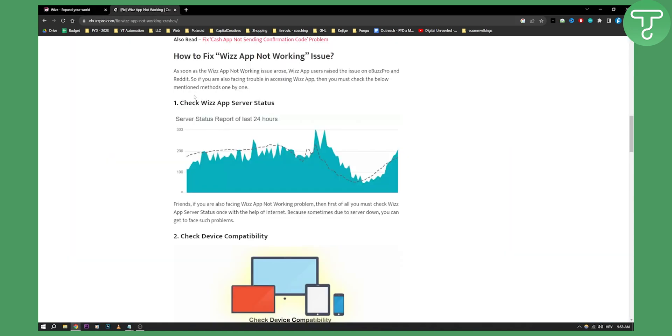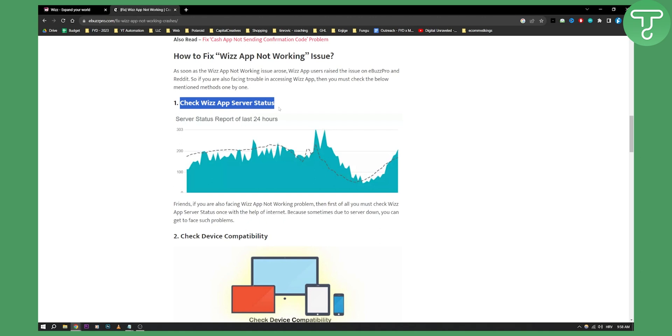So how can you fix WizApp not working? Well, there are a couple of fixes right here that I found really helpful. First one is obviously to check WizApp server status. Now you can check this out. This can happen sometimes. It's really rare but it can happen.